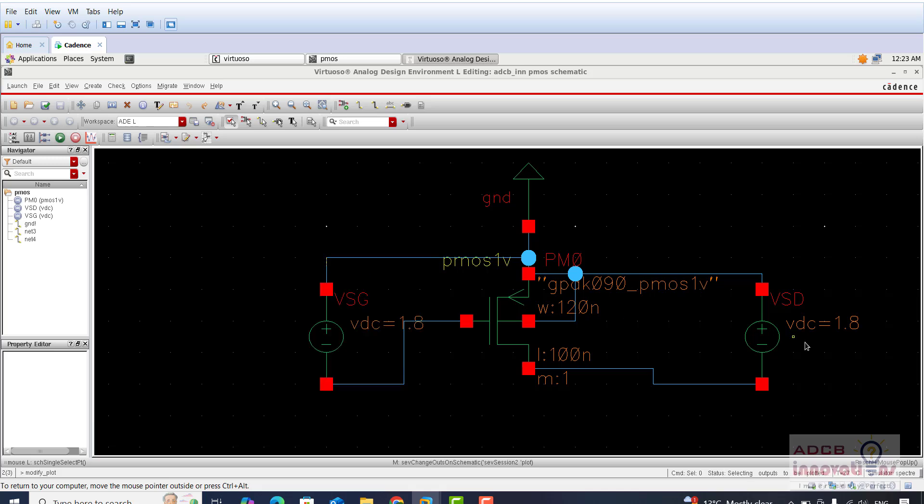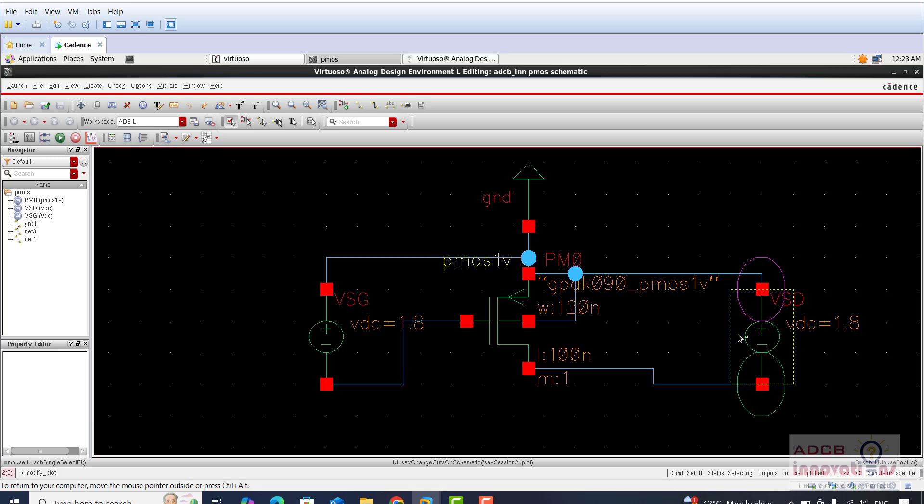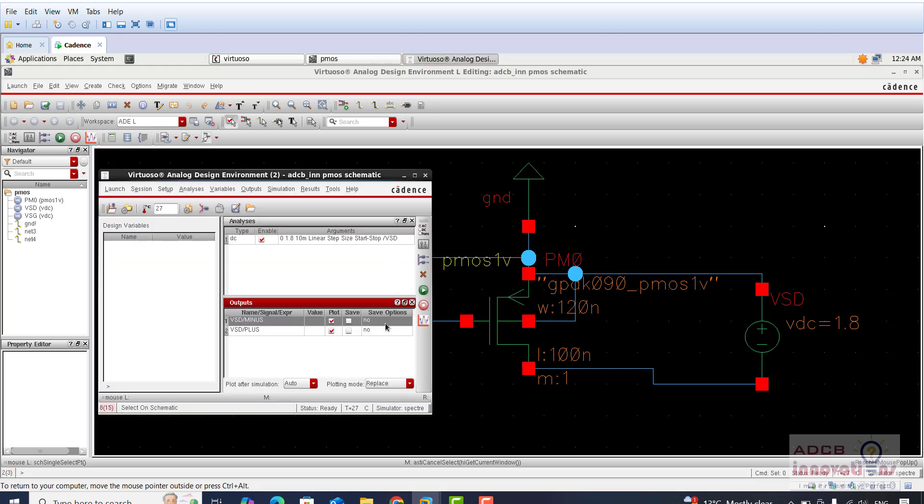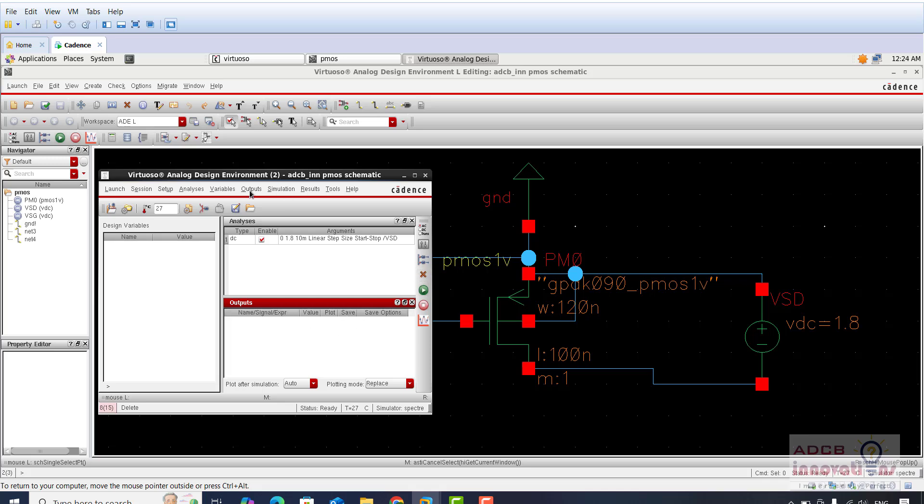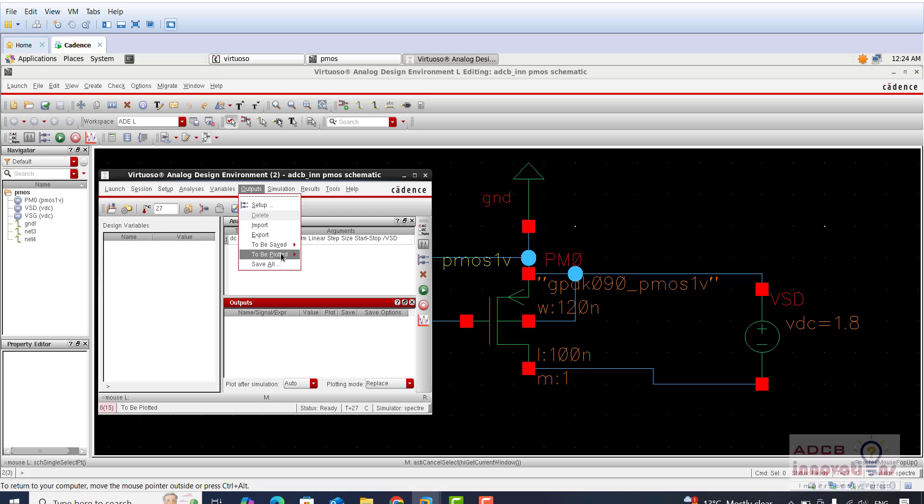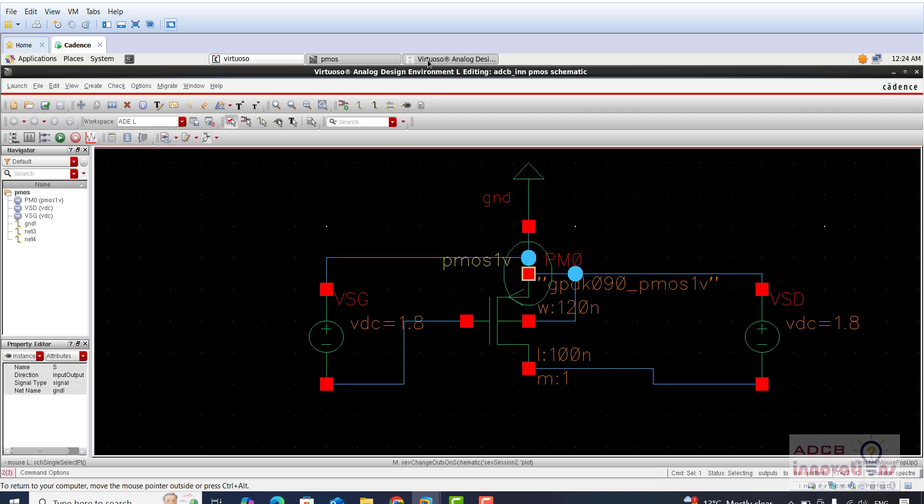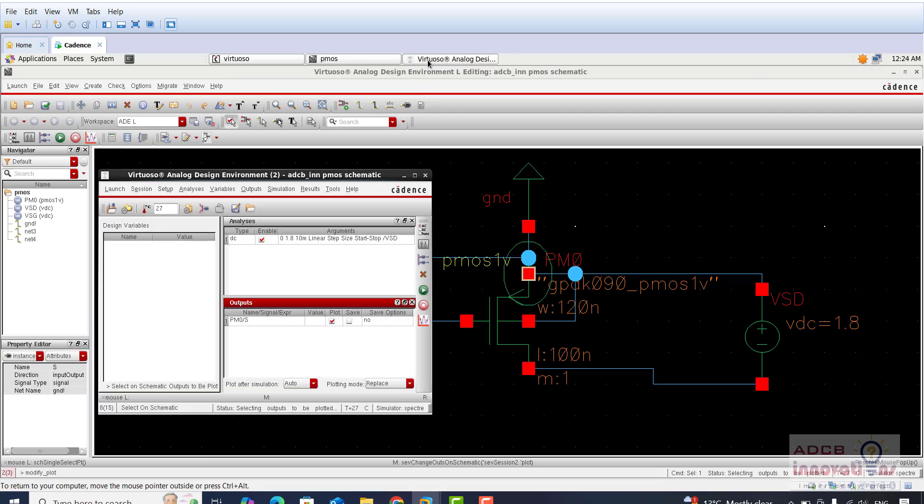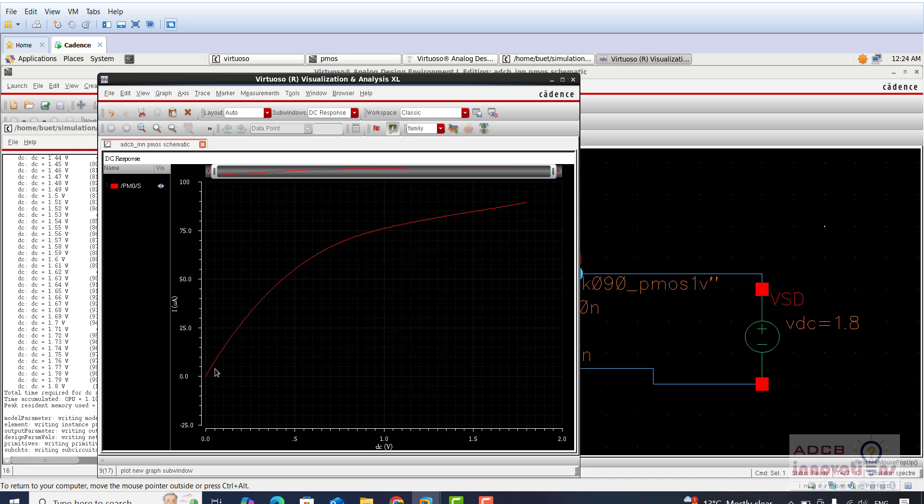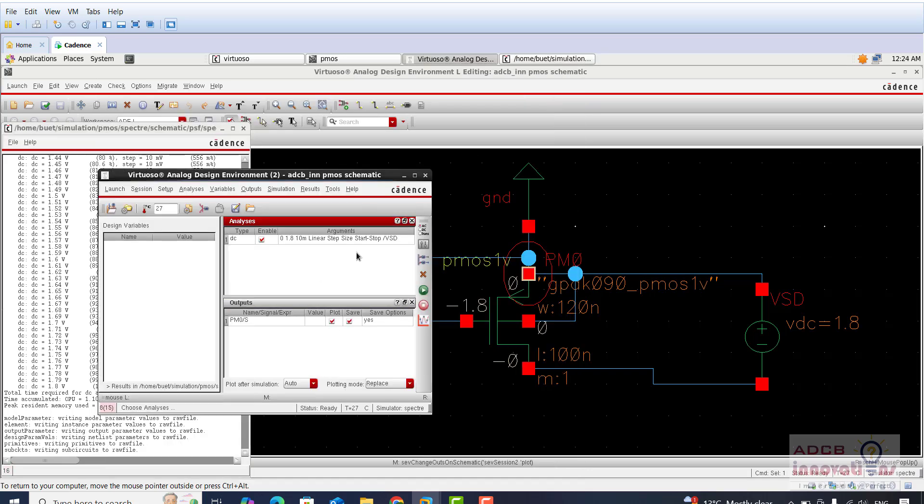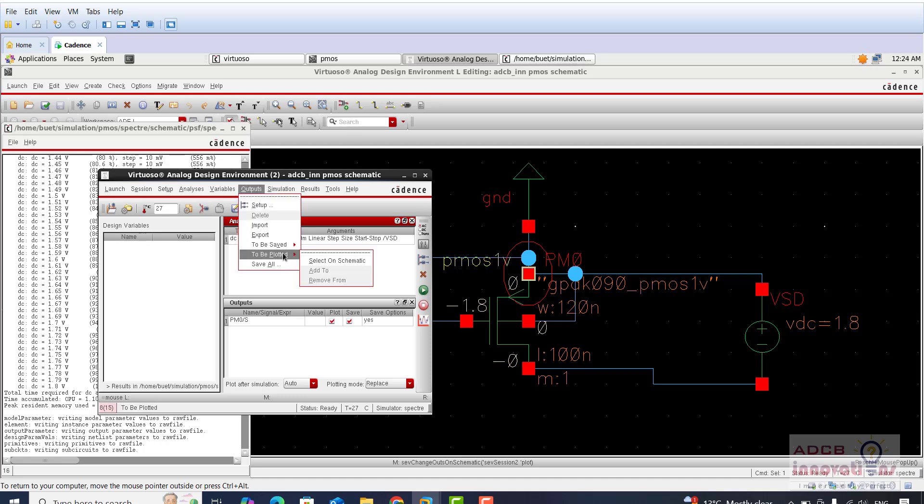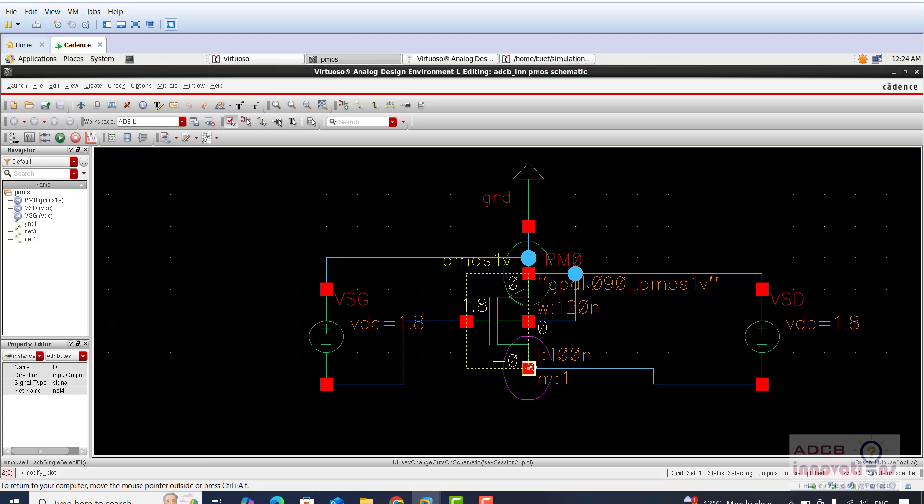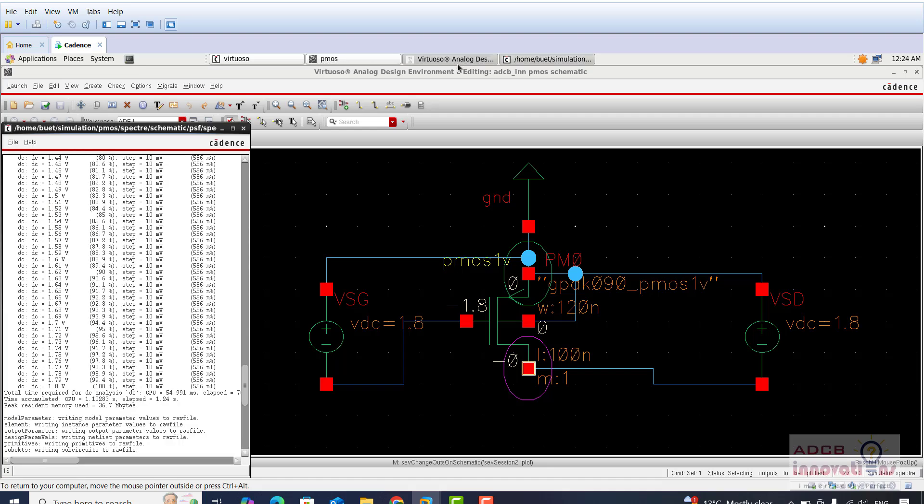Now go to outputs, to be plotted, select on schematic. Let me select the output. I am going to remove these two, and now I am going to select outputs and to be plotted, select on schematic. In NMOS we selected the drain terminal, but here we are supplying voltage VSG and VSD. If we select this drain terminal then we will get the plot in the negative axis, so for better understanding of the plot we can select the source terminal. I will show you the drain terminal as well. First let us simulate the source terminal.